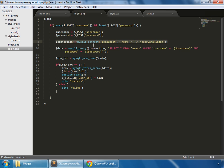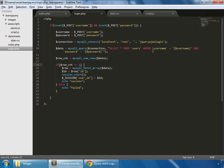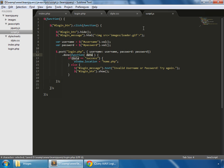In our login.php, we first save those POST values into two variables, then make a connection to the database - jQuery AJAX Login. Our query selects all from users where username matches the posted username and password matches the posted password. We count the rows returned and save that in a row_cnt variable. If row count is one (since the username is unique), we use mysqli_fetch_array to get all columns, save the id, start a session, set the session variable equal to that id, and echo 'success'. If login fails, we echo 'failed'.